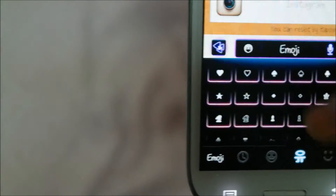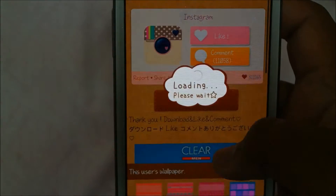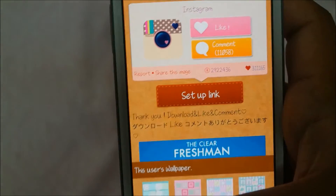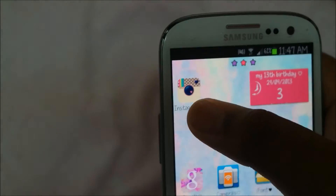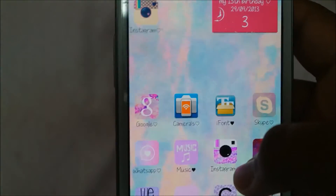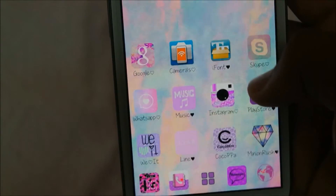On your keyboard they have symbols — press any symbol you like, then press Done, press OK, and wait a while. Then go to your home screen and your new Instagram icon will appear.